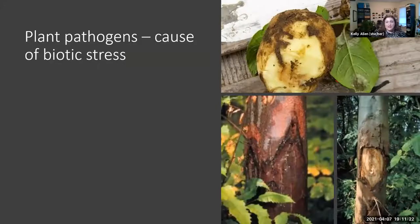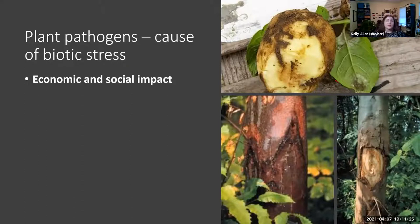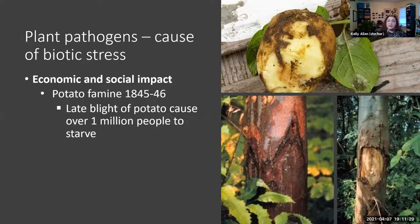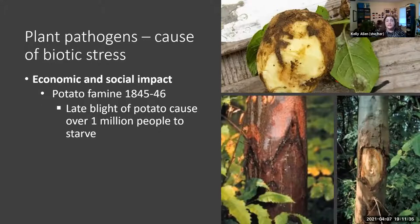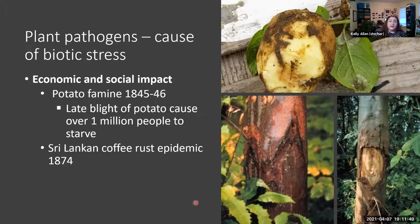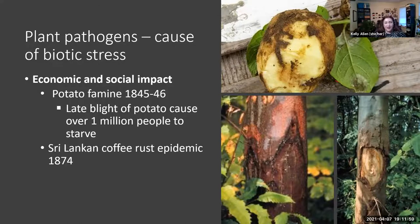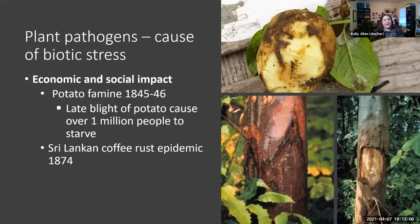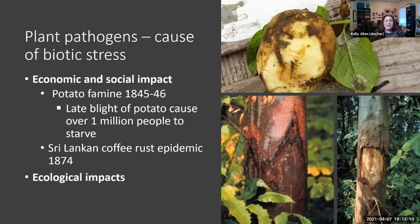Plant pathogens historically have caused huge economic and social impact. In the 1800s, the Irish potato famine caused the starvation and death of over a million people and caused a huge migration from Ireland to the US — and that's probably one of the reasons I'm here today, as ancestors of mine did come over from Ireland. The Sri Lankan coffee rust epidemic also had significant social impacts because of the shortage of coffee plants being infected by a rust pathogen, which is a fungal pathogen. The British now drink tea instead of coffee, which really changed some behavior.